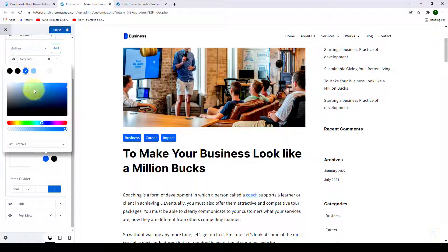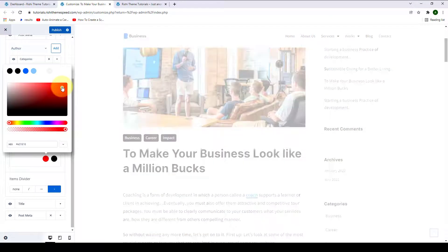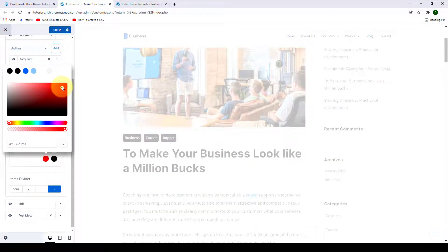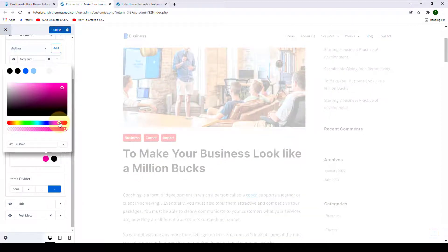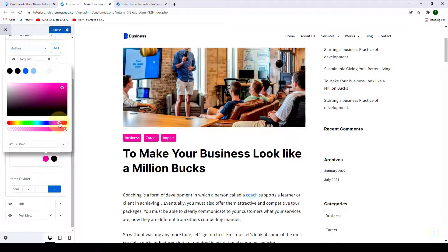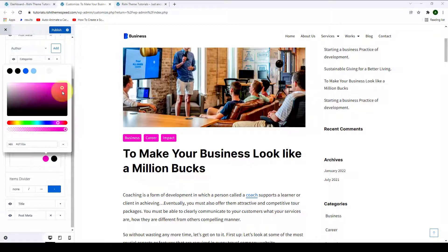Click here, then you can select the color of your choice. You can go for any vibrant color or the color that matches your site's preference and requirement. Let's stick with the blue color.